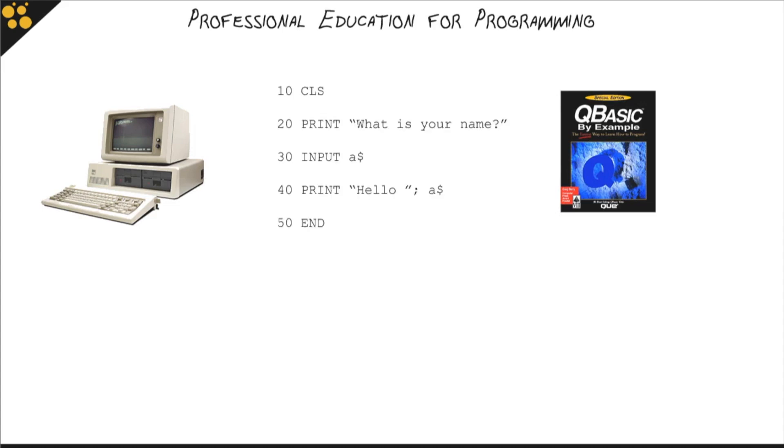The first program I wrote looked something more or less like this. It didn't do much. It just asked the user for their name and then printed it back out. It said hello, and that was it.